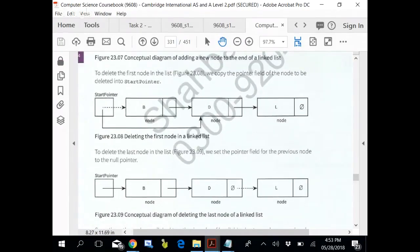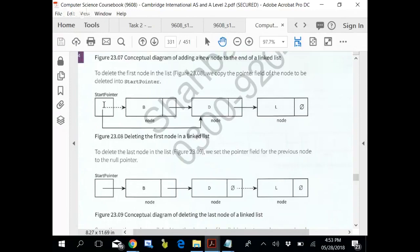To delete the first node, what do we do? We copy the node B's pointer to the start pointer, and that is how we delete it. We copy the pointer value of the node B to the start pointer. It is deleted. The start pointer is now pointing to D, not to B.